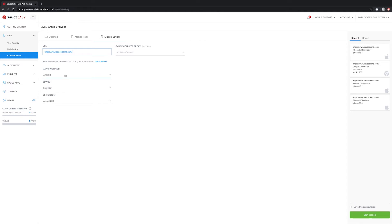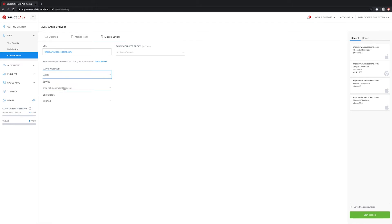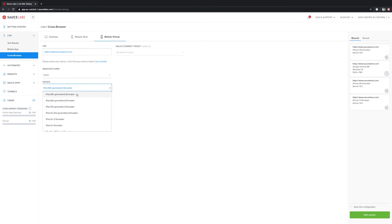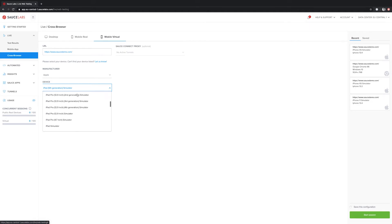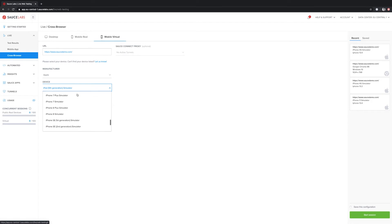Sauce Labs has multiple different manufacturers available. In this list, we have Android, Apple, Google, and Samsung. For this video, I'm going to use Apple. After selecting Apple, the amount of different devices shown here will change. We have different iPad simulators available, but we also have different iPhones available. For this video, I'm going to use the iPhone XS.